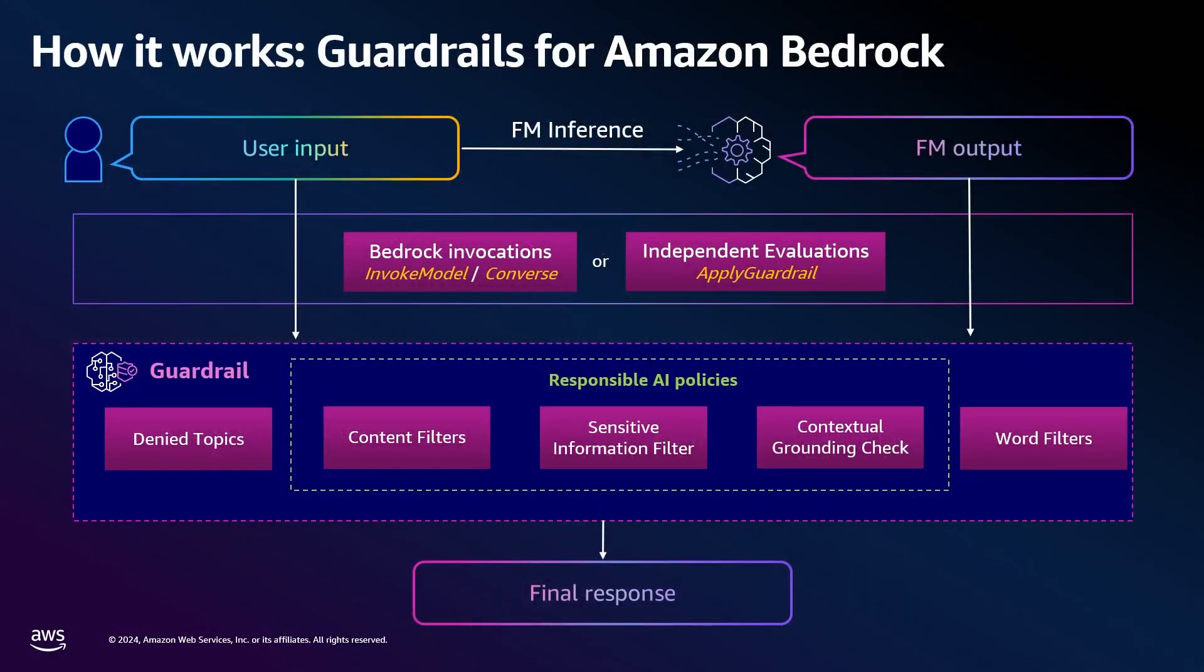Now let's dive into how guardrails work. It will take the user input and before even sending it to the model, the input will be reviewed. This is invoked by either a Bedrock Invoke Model API call or through the independent guardrails API.